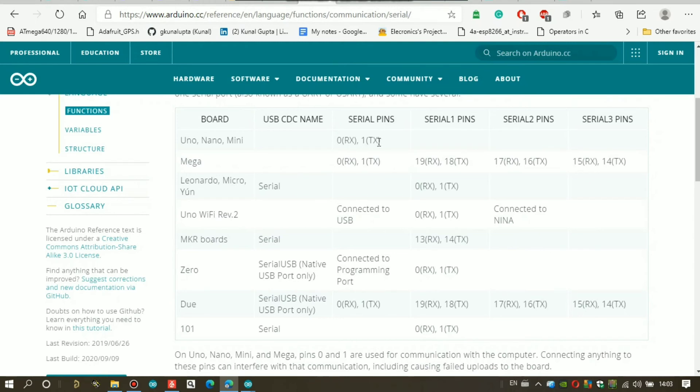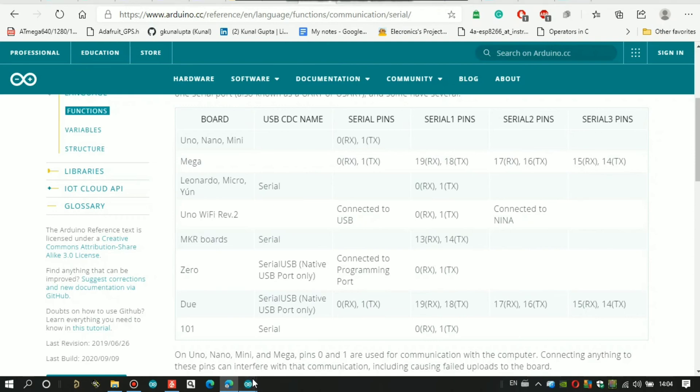So Serial 0, Serial 1 is on pins 19 and 18, Serial 2 is on pins 17 and 16, and Serial 3 is on pins 15 and 14, Rx and Tx.